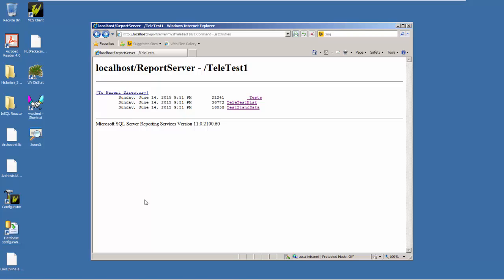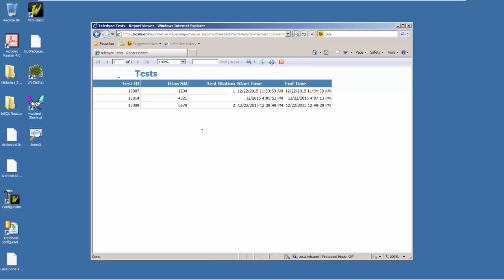So let's take a look at an example drill-down report that we're going to use to collect the test data we just collected. If I go to my report server on my local machine and pull up the SSRS report page, clicking on my report will pull it up and extract the information for all the tests that have been run recently and are stored in my database.